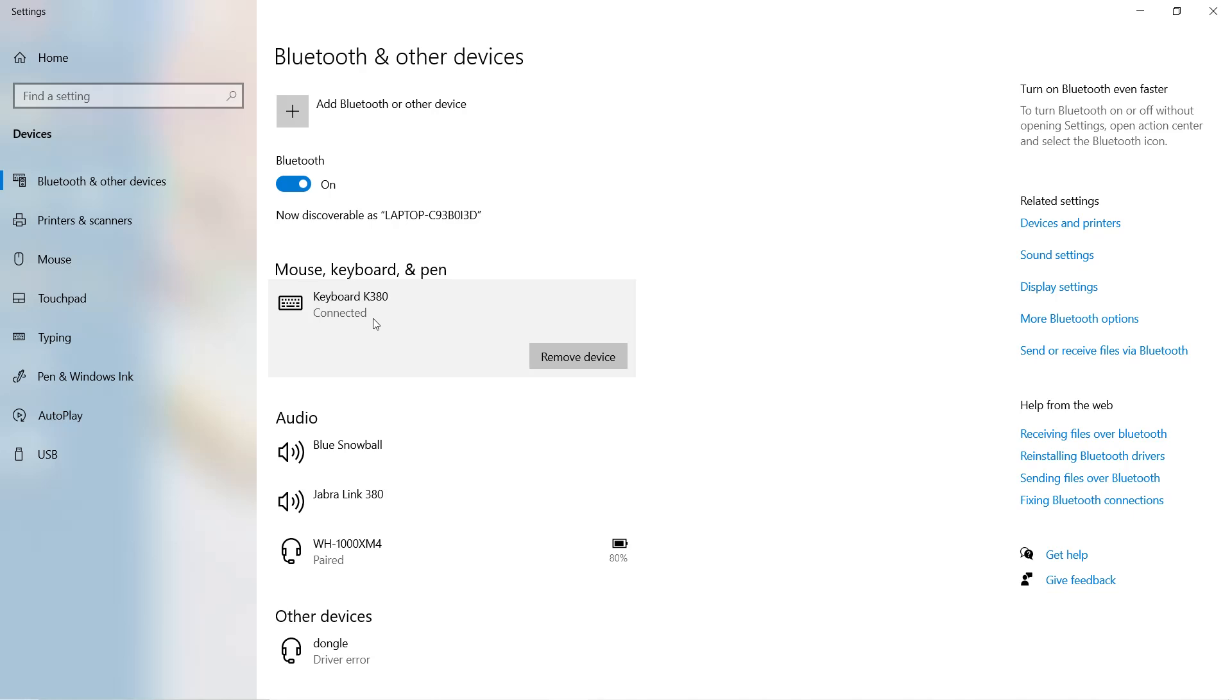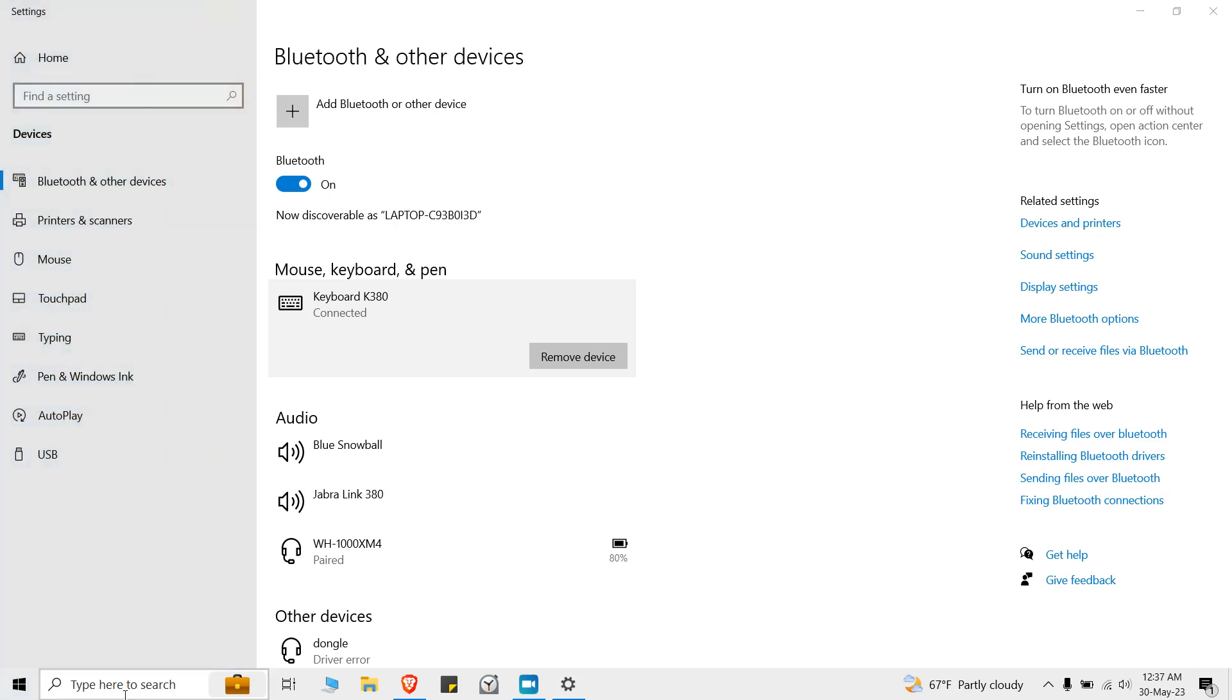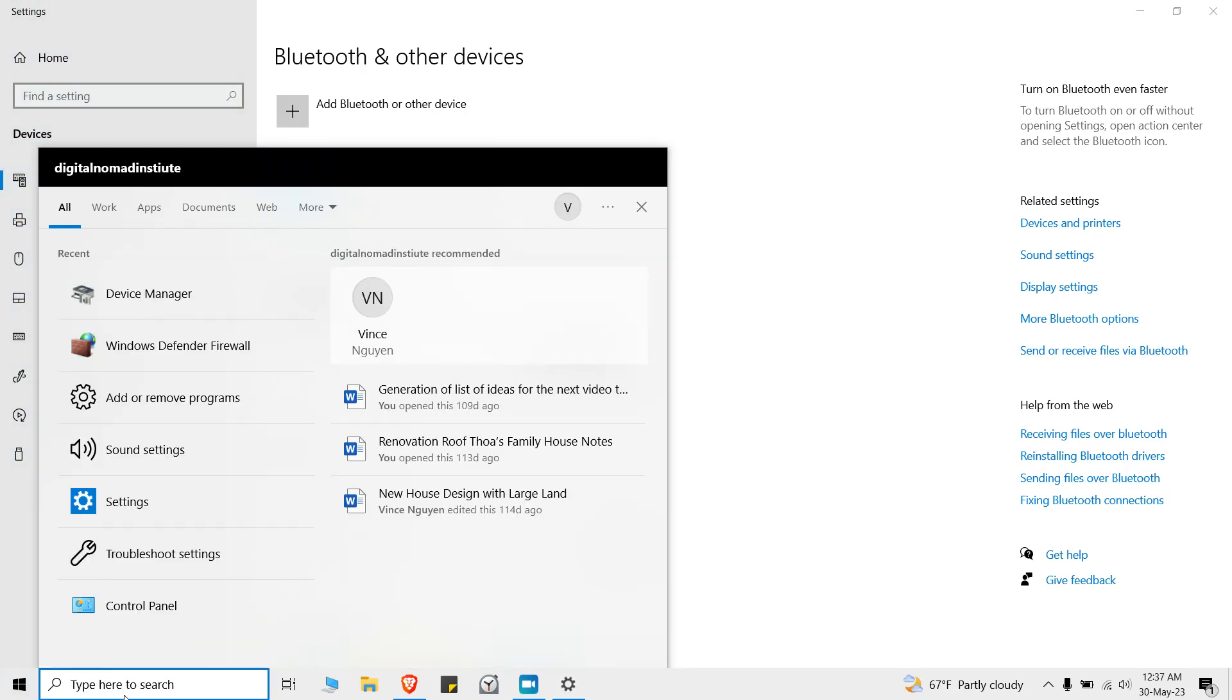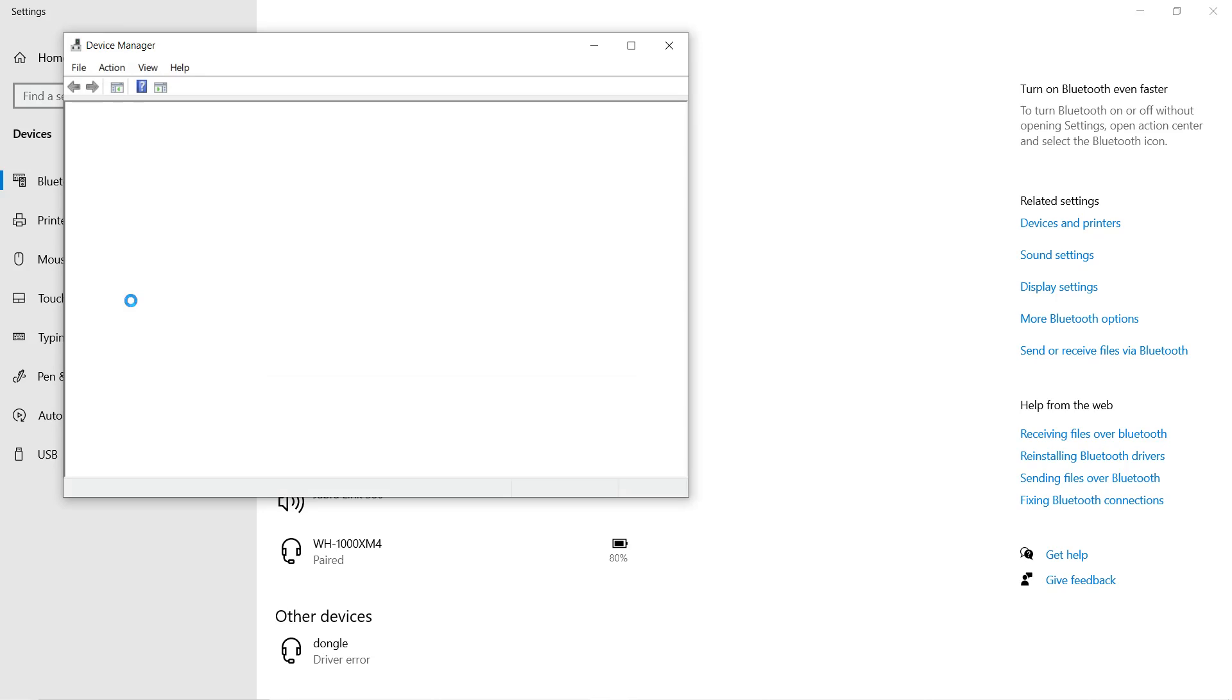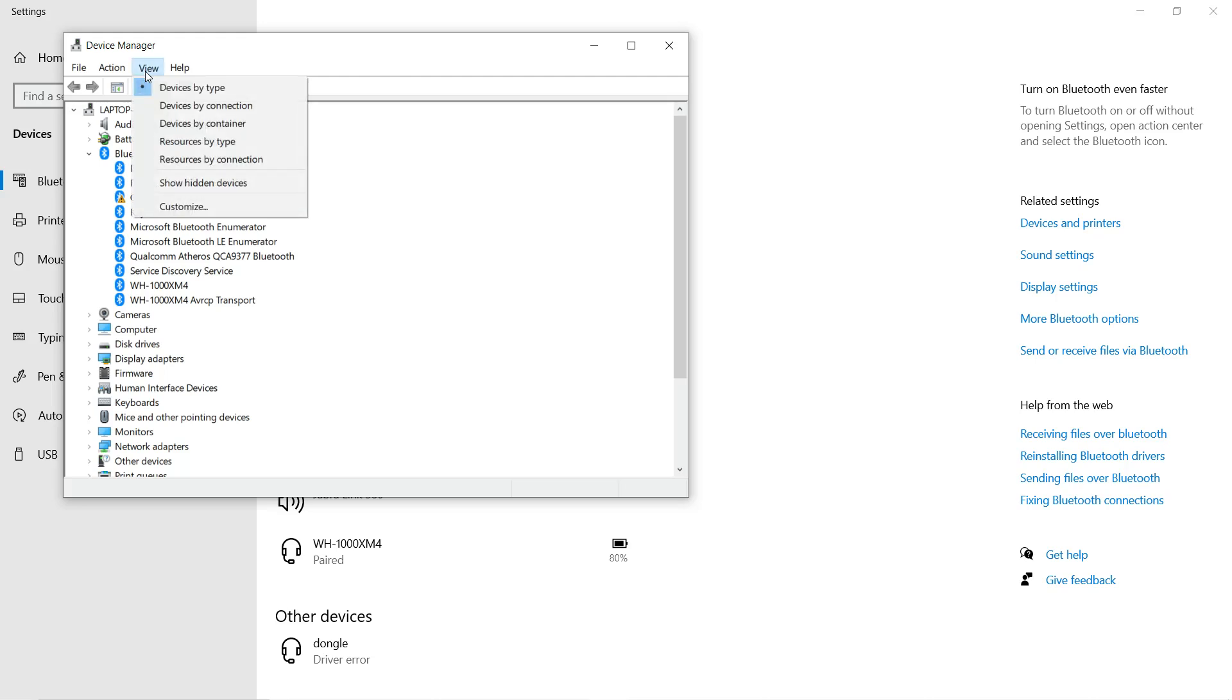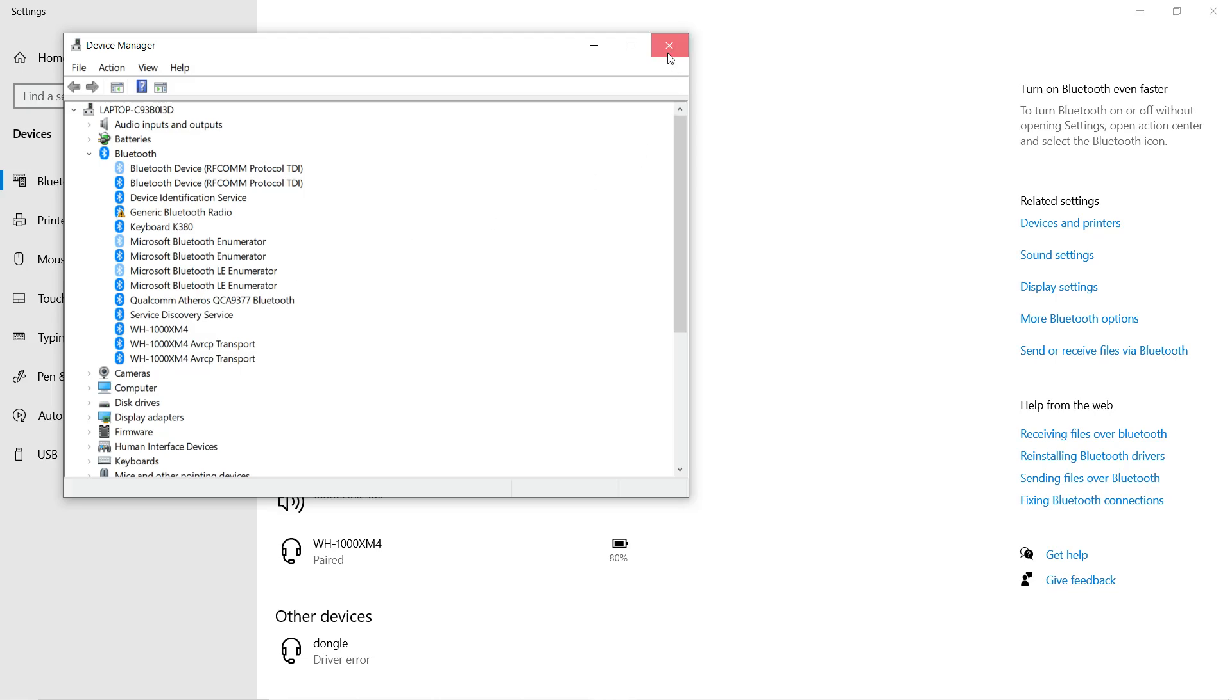What I found that worked for me is I go into the search bar and go to Device Manager. From Device Manager, I go to View. This is very important because if you don't do this, you're not going to see what to do. I click on Show Hidden Devices, scroll down, and uninstall the device I want to remove. Once I do that, I reset the device and it should be good to go.